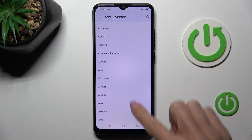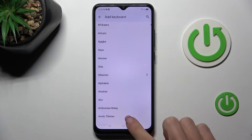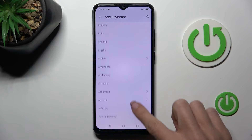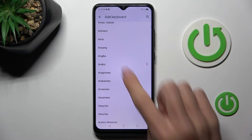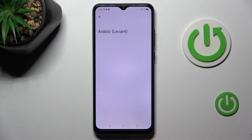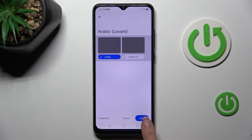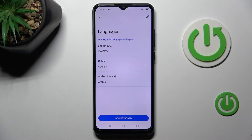Select the one that you wish to use, that you wish to apply. Let me put, for example, Arabic. Click on done.